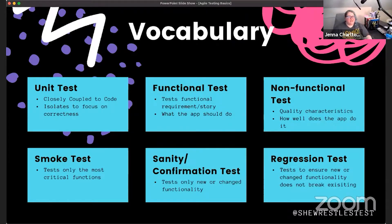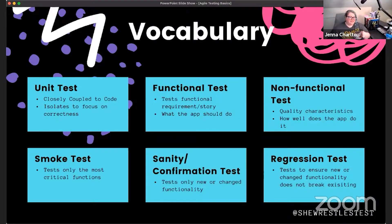Then we've got smoke and sanity testing. I'll tell you, smoke, sanity, and even regression testing are terms people use interchangeably, but they shouldn't — they're all very, very different things.